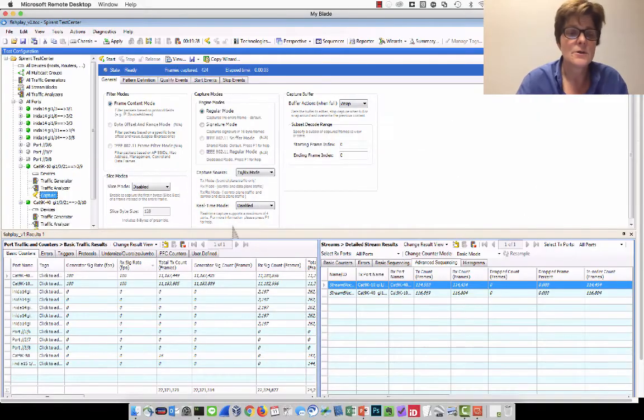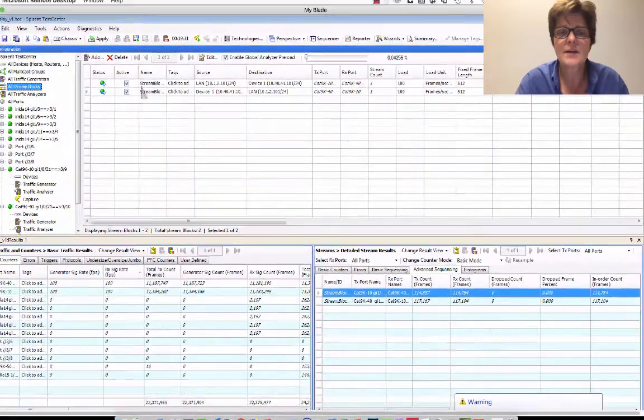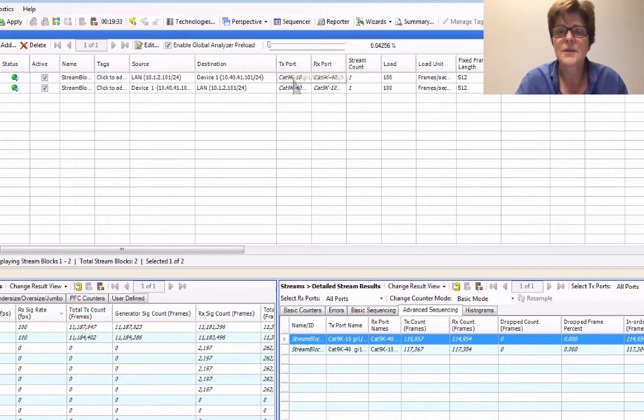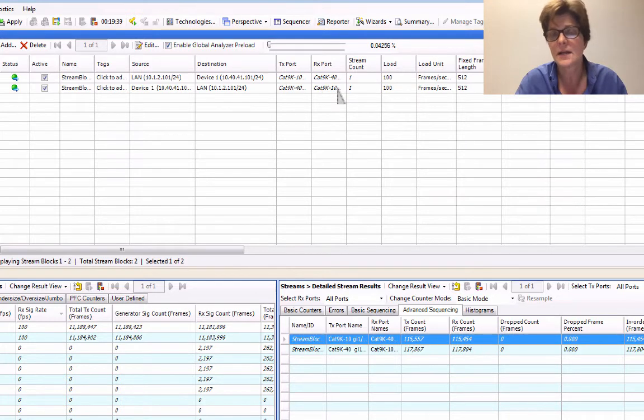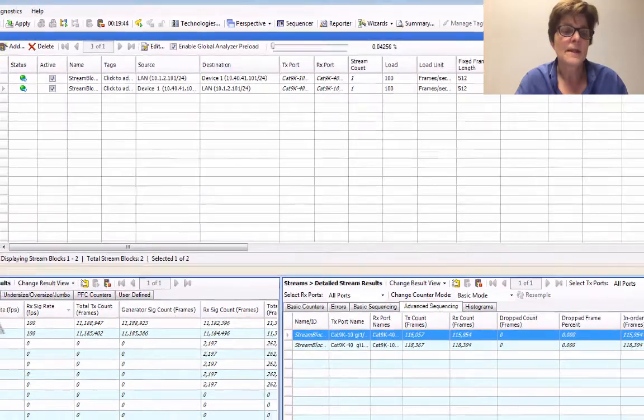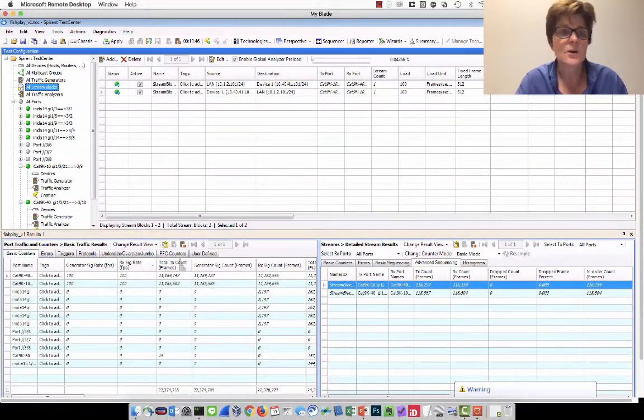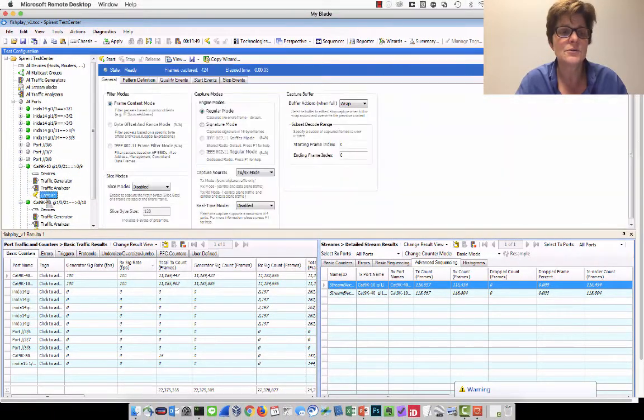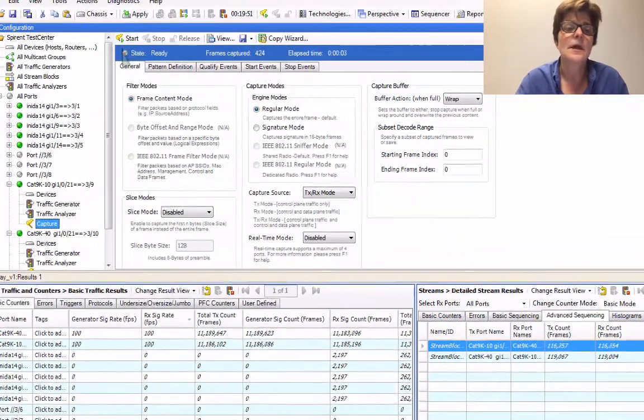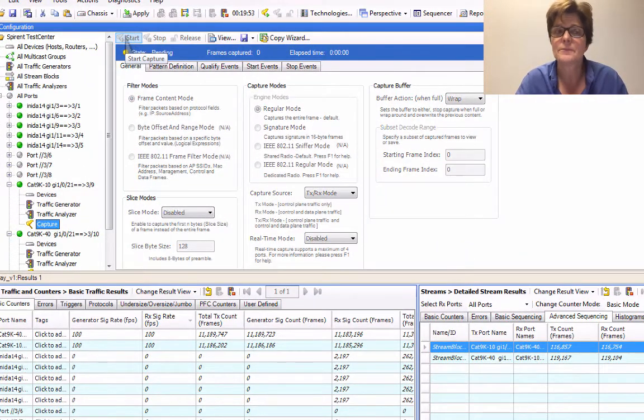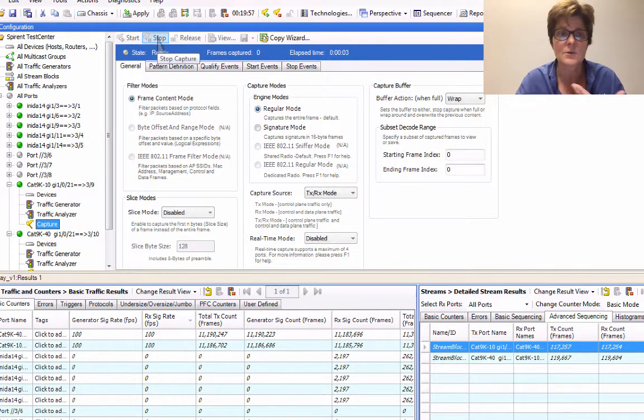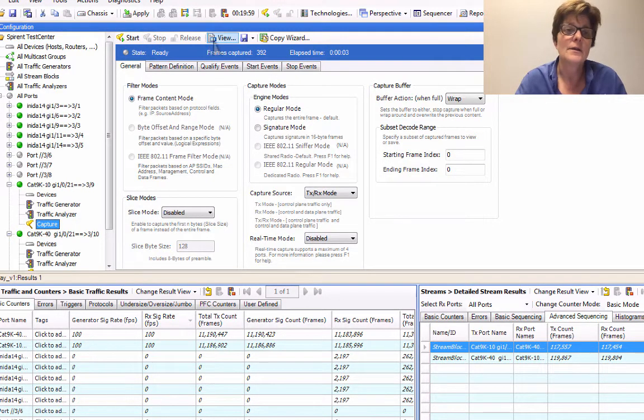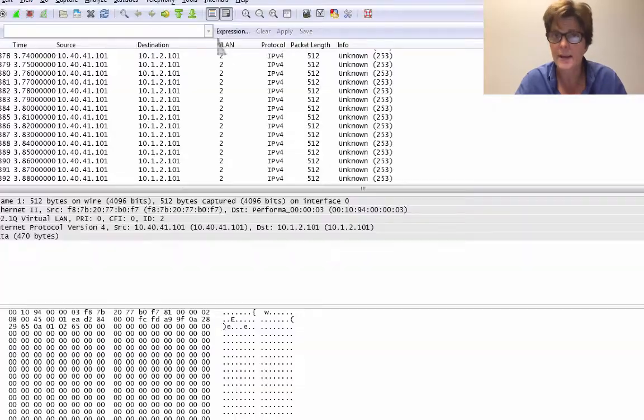So the first thing we see is, yes, we have this stream running between CAT 9K10 and CAT 9K40, 100 frames per second, 512 fixed frame length. So here it is right there. It's all good. Now we're going to go ahead and go to the CAT 9K10 and start the capture. We're sending 100 frames per second, so this shouldn't take that long. We're going to stop the capture and now view the capture.